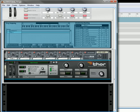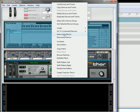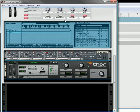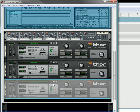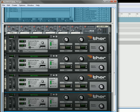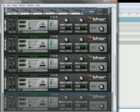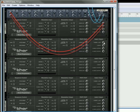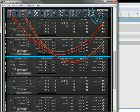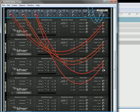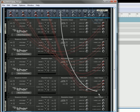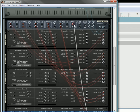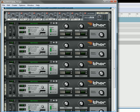Now what we're going to do is close up this Thor, have it selected, and create 5 more instances of it — so we're going to duplicate it 5 times: 1, 2, 3, 4, 5. Now let's flip it over and send all the audio outs to the respective channels. So we've got 6 Thors going to 6 different channels.